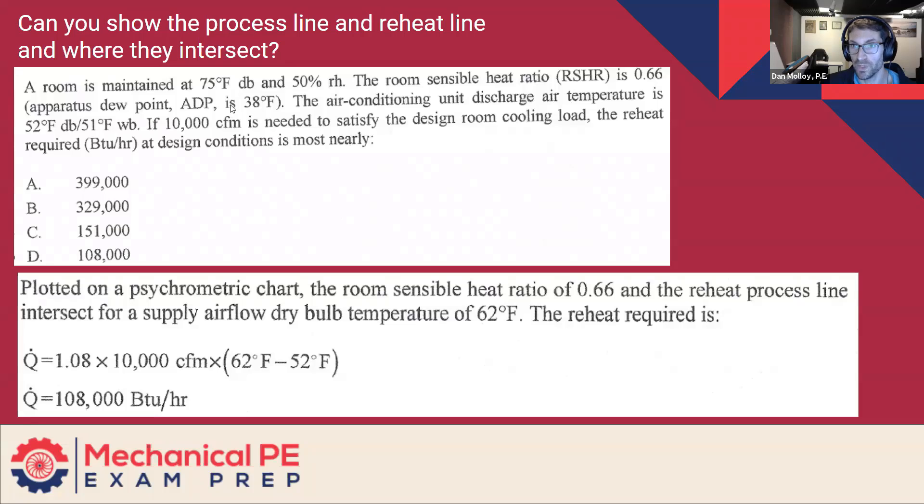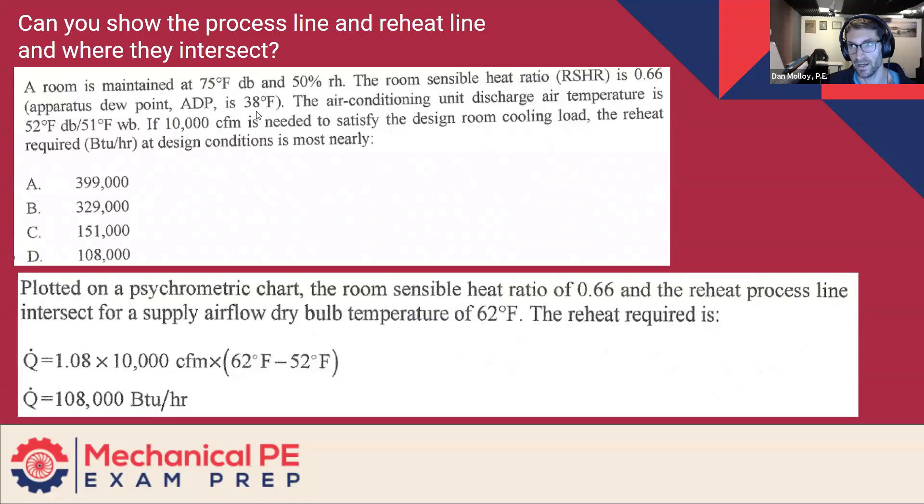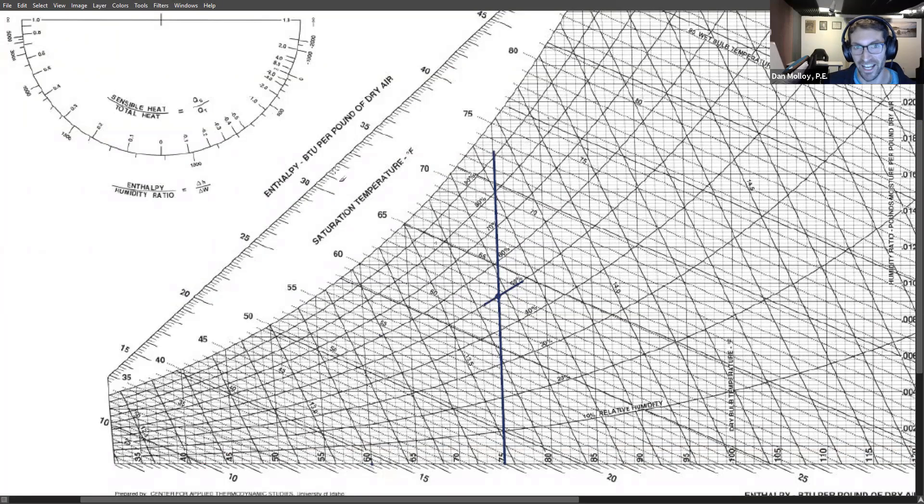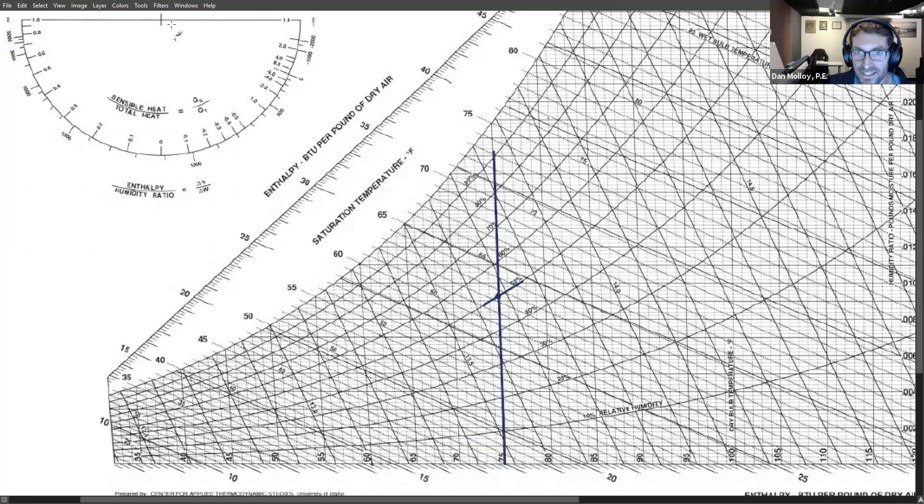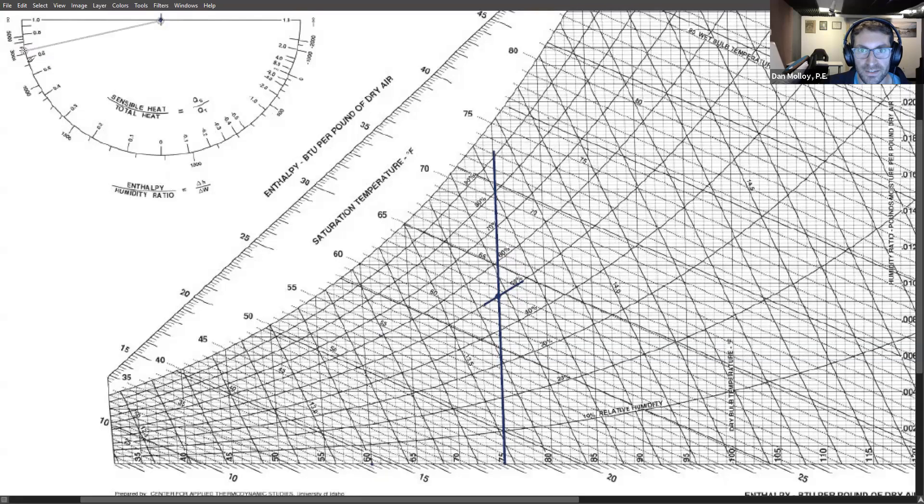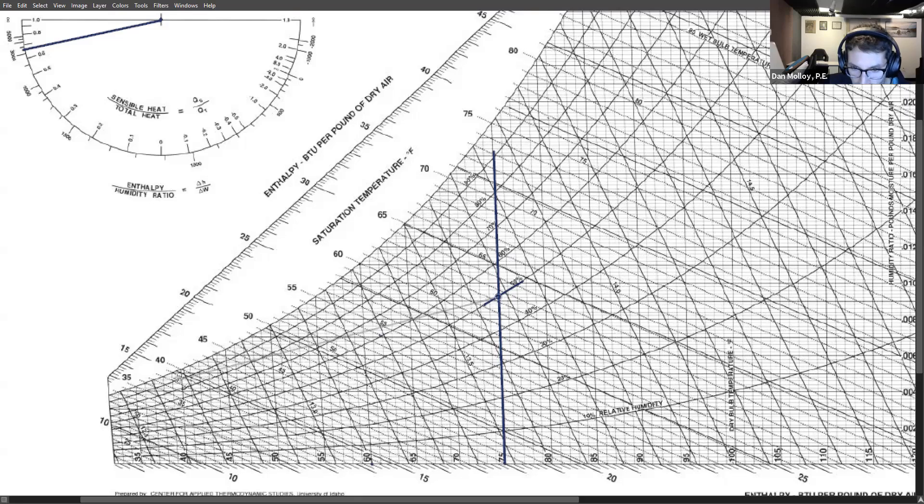You would hope that these would not be in conflict and they're not, but just the way they presented the question, you might be reading it and wondering if I drew a sensible heat ratio of 0.66 using the protractor, would it take me to 38? And the answer is yes, but you might worry that it's not. So I just want to acknowledge that. And let's kind of try to convince ourselves that that's reasonable. If we start here, 0.66 would be about here. And then this is going from here down to 38 on the saturation curve, if I've drawn that reasonably well.